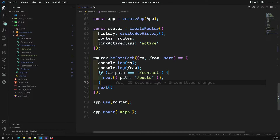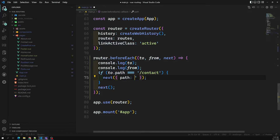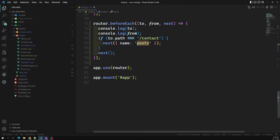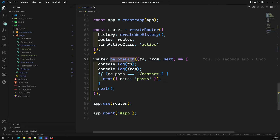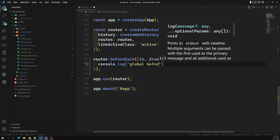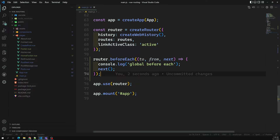You can also use the named route parameter — name: 'post' — instead of the path string. The output is the same: it goes to the post page. This is router.beforeEach. Since it executes all the time — whenever moving from one route to another before moving — we can say this is the 'global beforeEach'. So global beforeEach will execute for every routing. You can see it triggers multiple times.